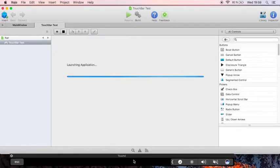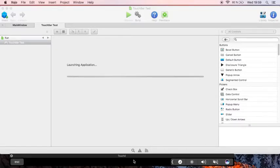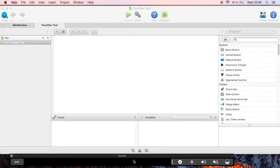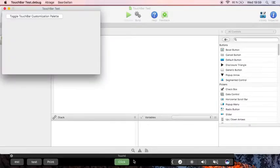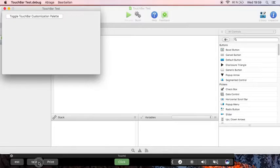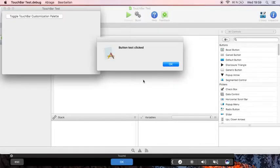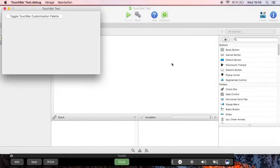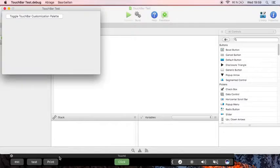It's launching. And when the application is running, it creates a couple of buttons here. We can click on each button and it triggers our event, which is a message box with the name of the button.